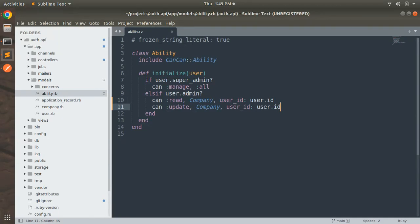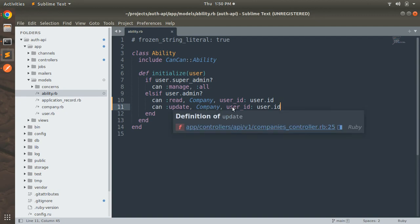The current abilities for the admin user have been changed. He can now only read his own companies where user_id matches his id, and update his own companies where user_id matches the currently signed-in user id. You could also implement delete, but we're keeping delete permission only for the super admin user.